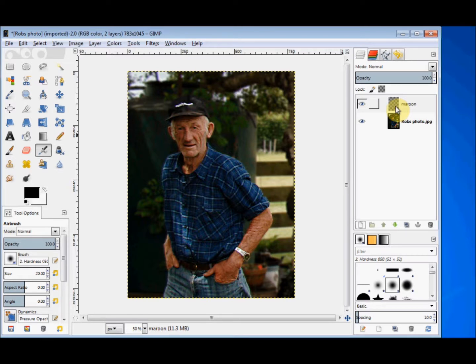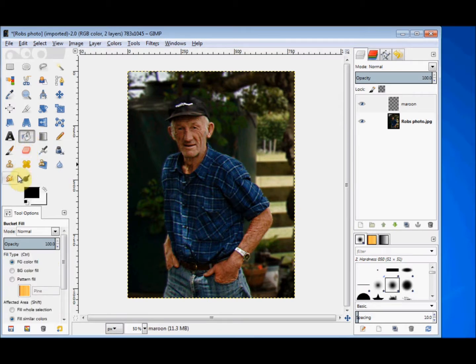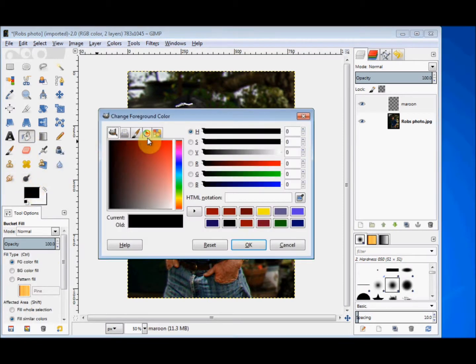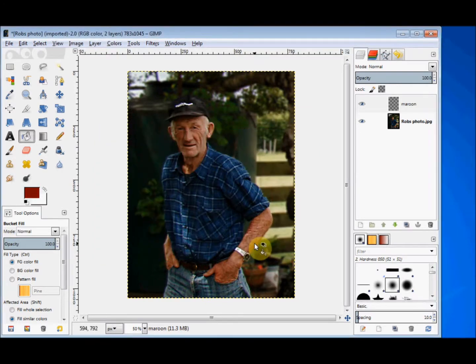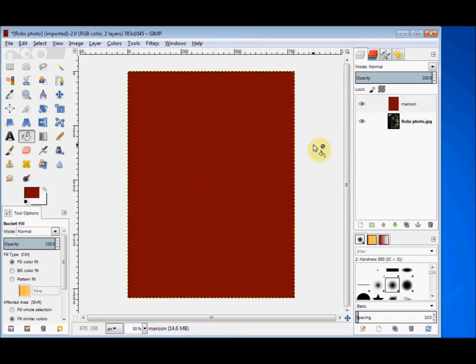The checkerboard pattern indicates that it's transparent. So first I'll colour it — I'll click on the bucket fill tool, change the colour to a maroon type colour and click OK. Then I click in my image window and my transparent layer is now a maroon colour. The photo is still underneath it, but you can't see it because like the pile of photos on the table, this top layer is covering the underneath one.